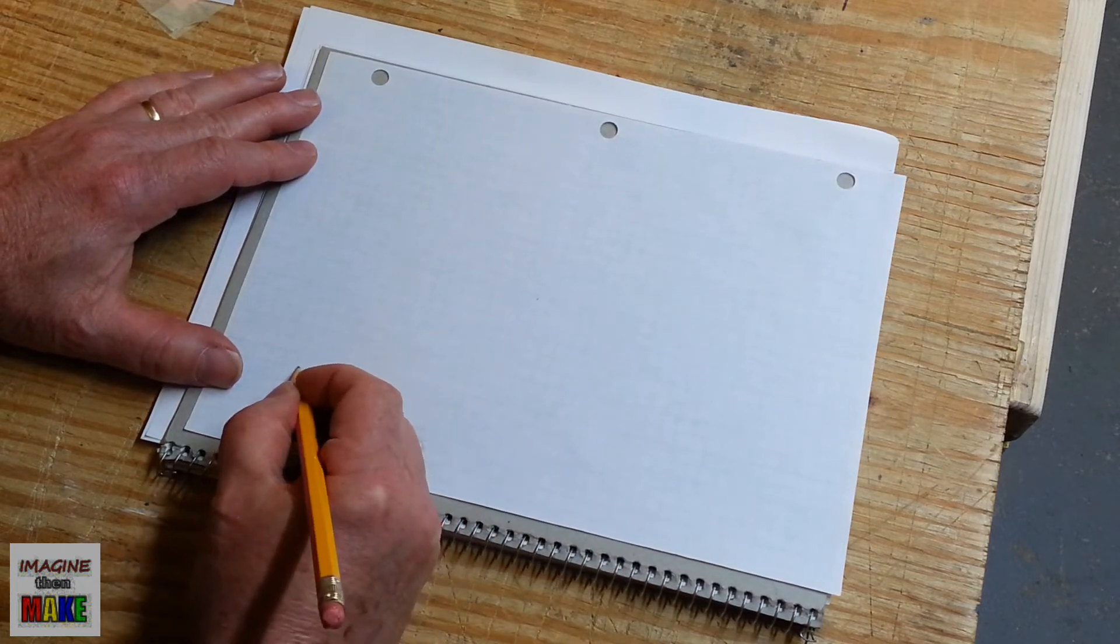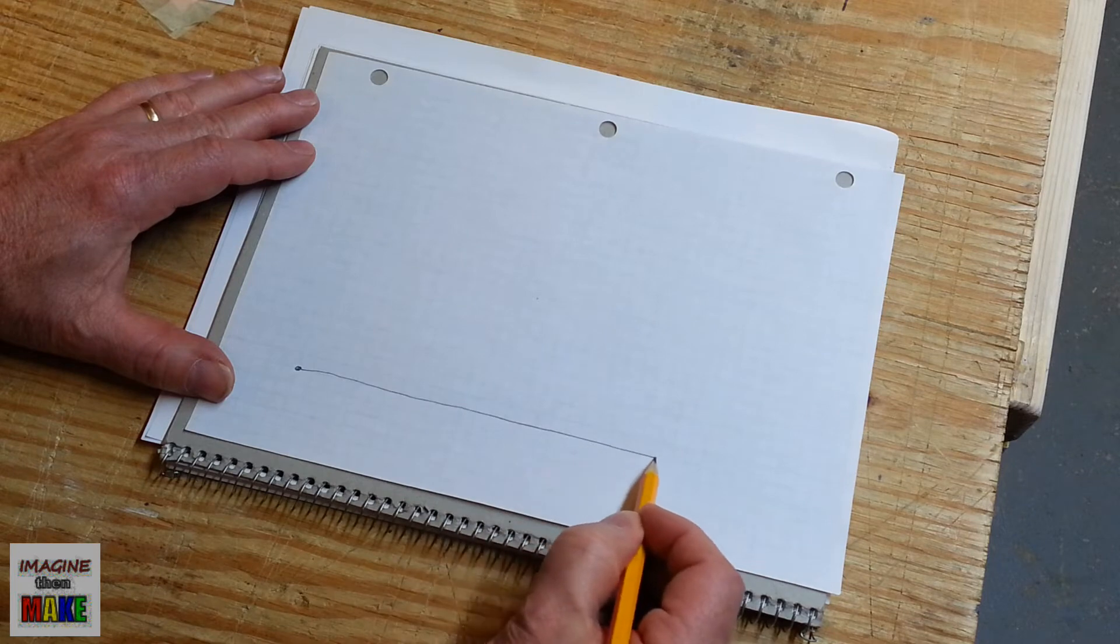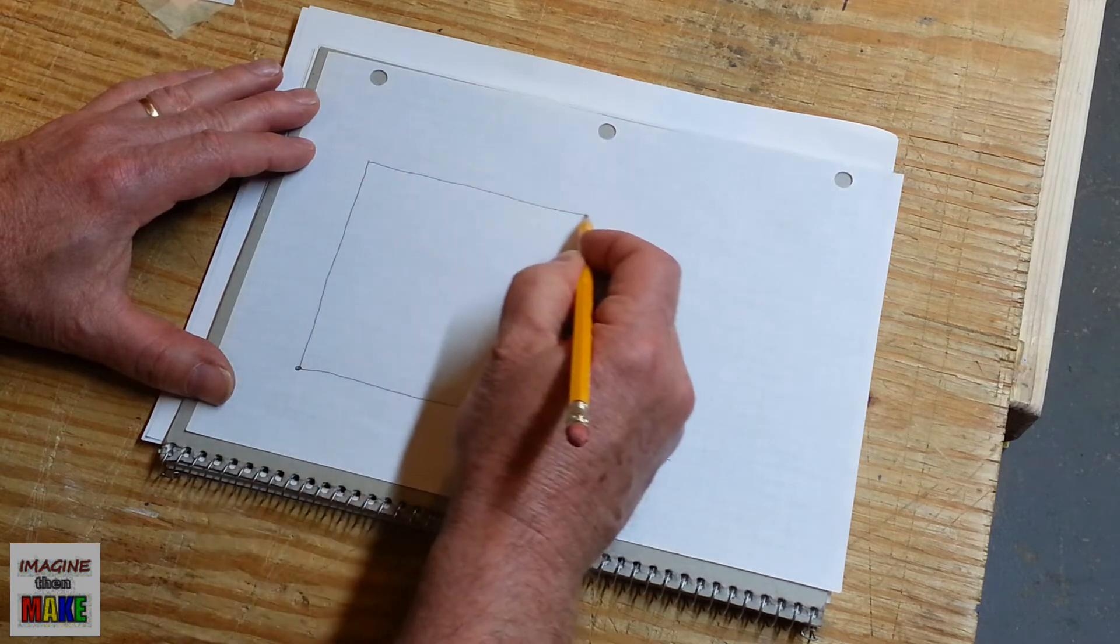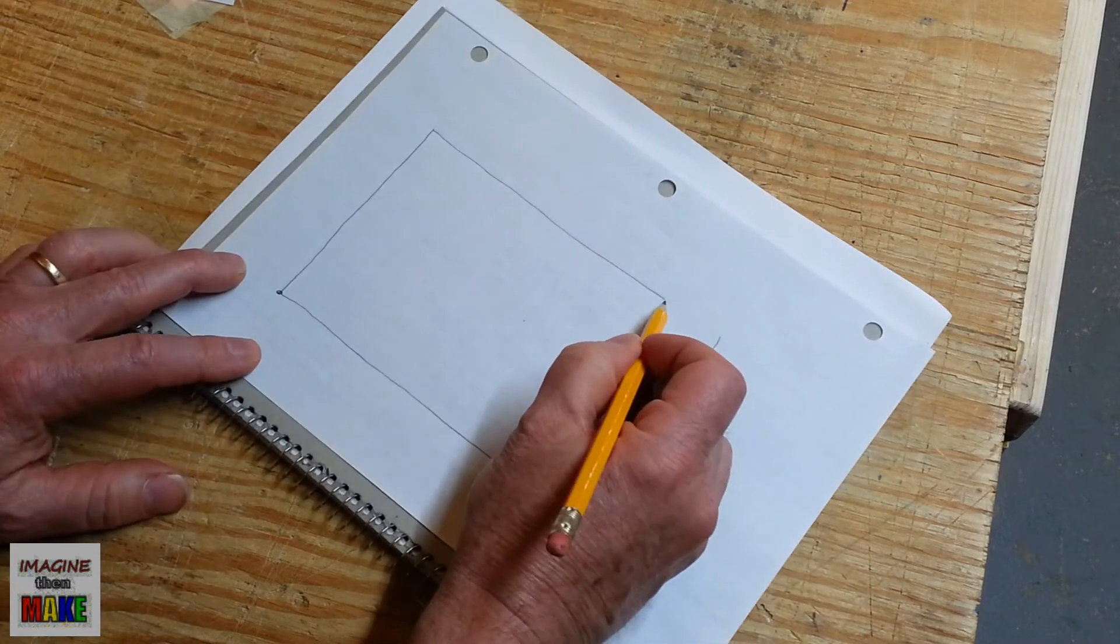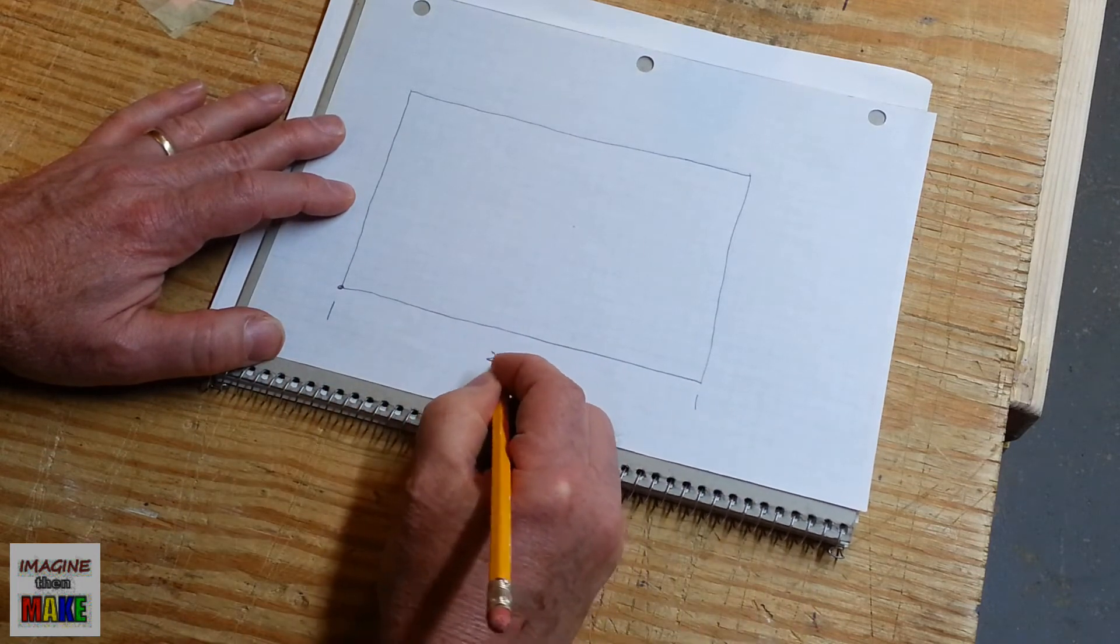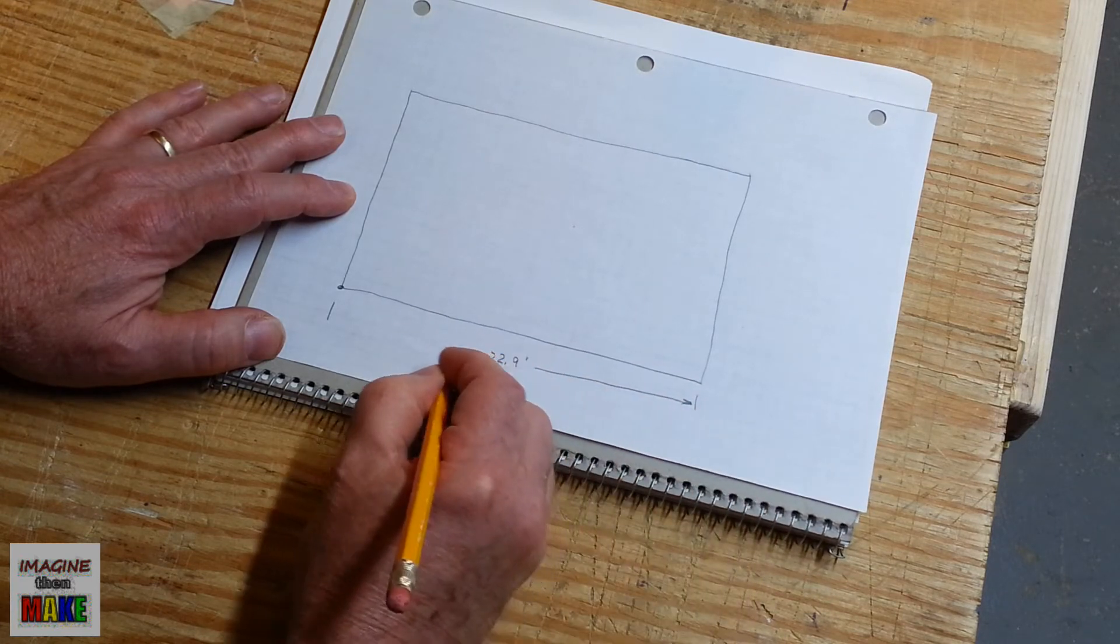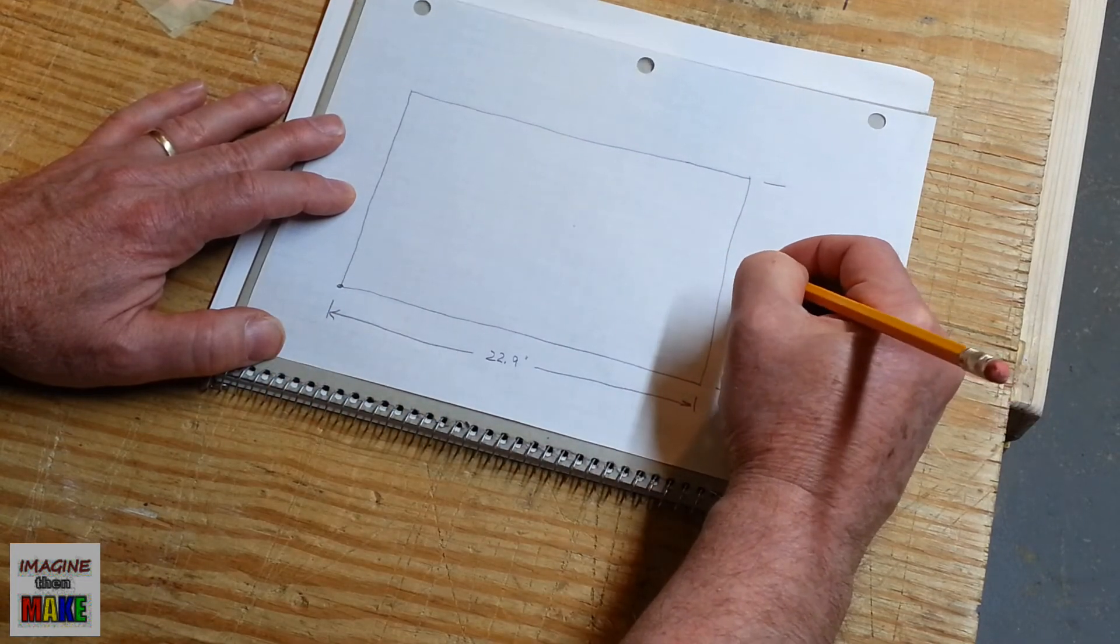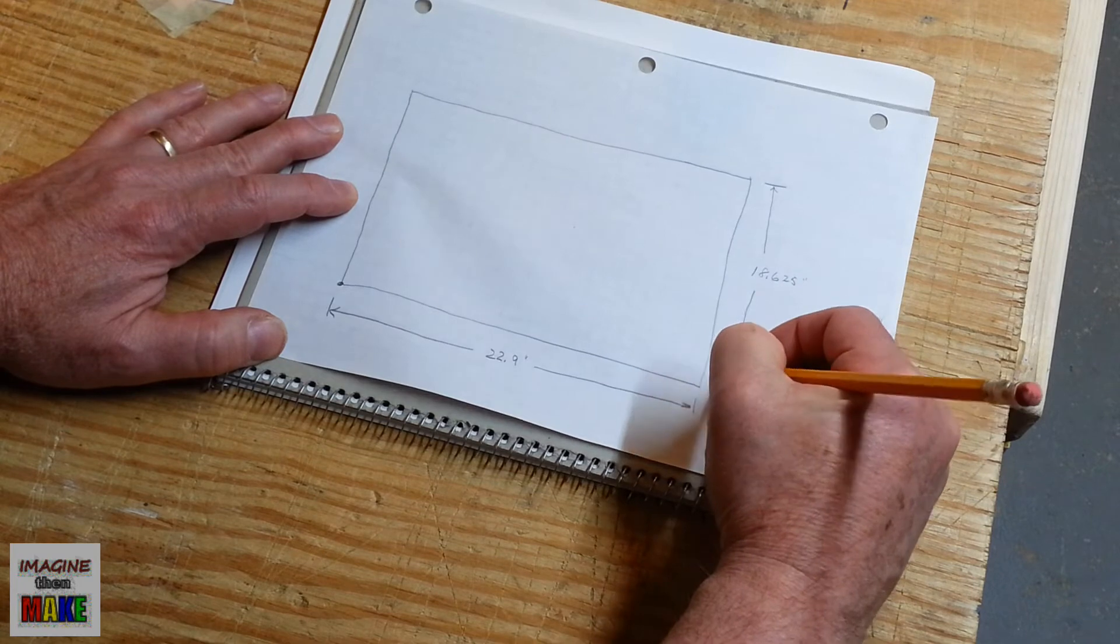So, I'm going to mark my origin location there. And I'm going to draw a horizontal line and a vertical line. And basically, I'm making a large rectangle. And the dimensions, this is going to be 22.9 inches this way. And 18.625 inches this way.